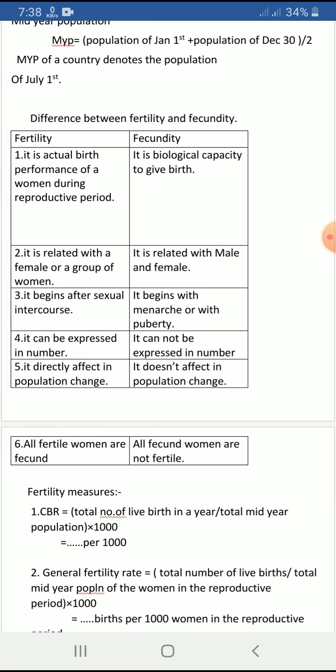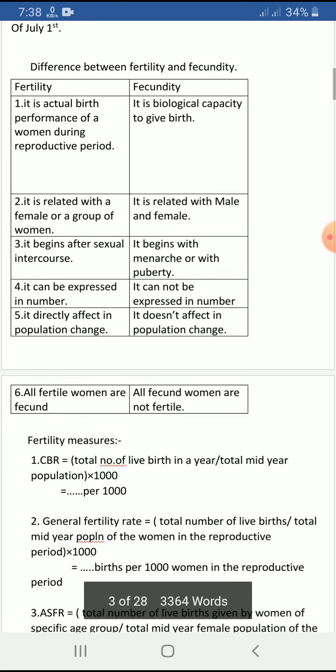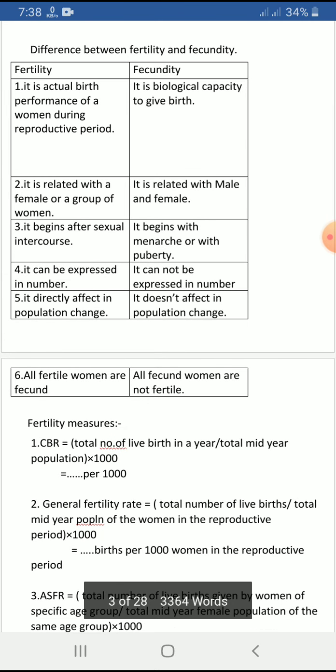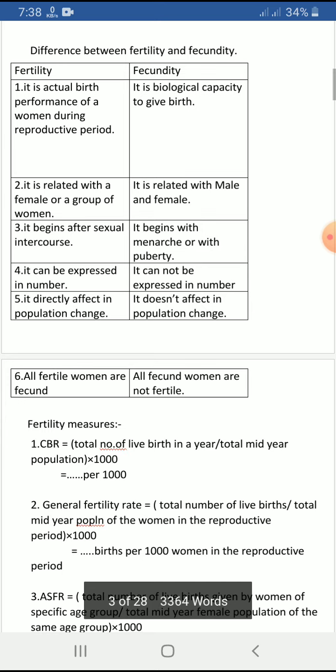Fertility starts after sexual intercourse, as fusion of male and female gametes is necessary. Fecundity begins with menarche — the first menstruation in girls — and with puberty in boys. Fertility can be expressed in numbers as it is the actual birth performance, whereas fecundity cannot be expressed numerically as it is just a capacity. Fertility directly changes population, while fecundity does not directly change population.